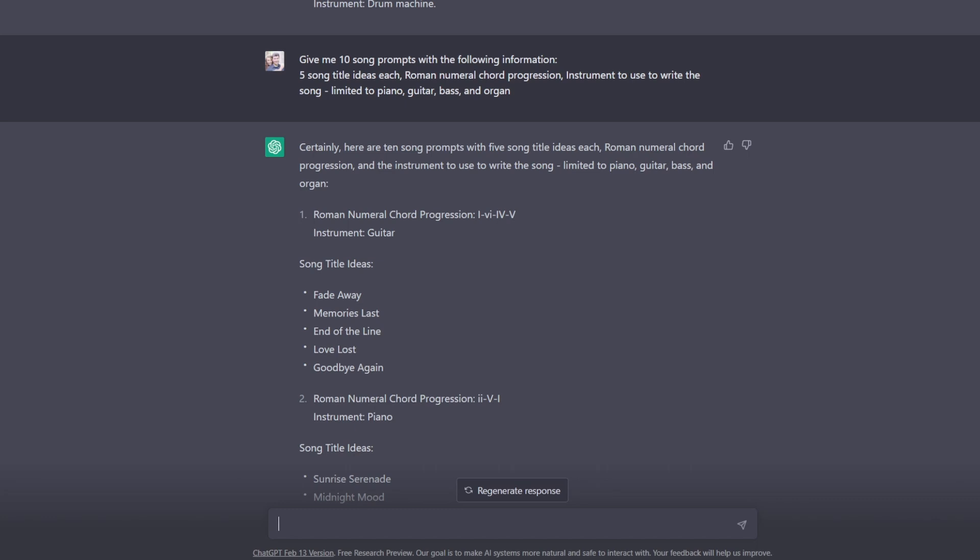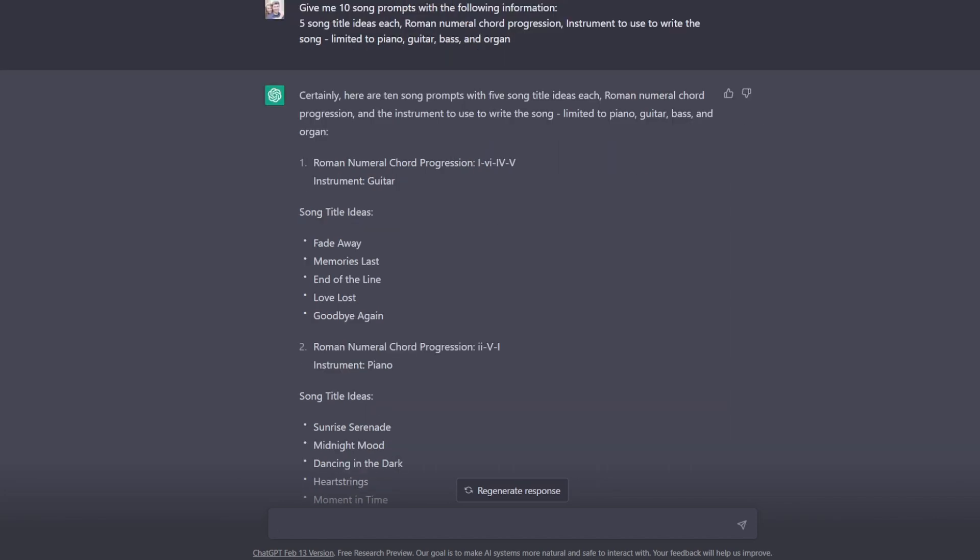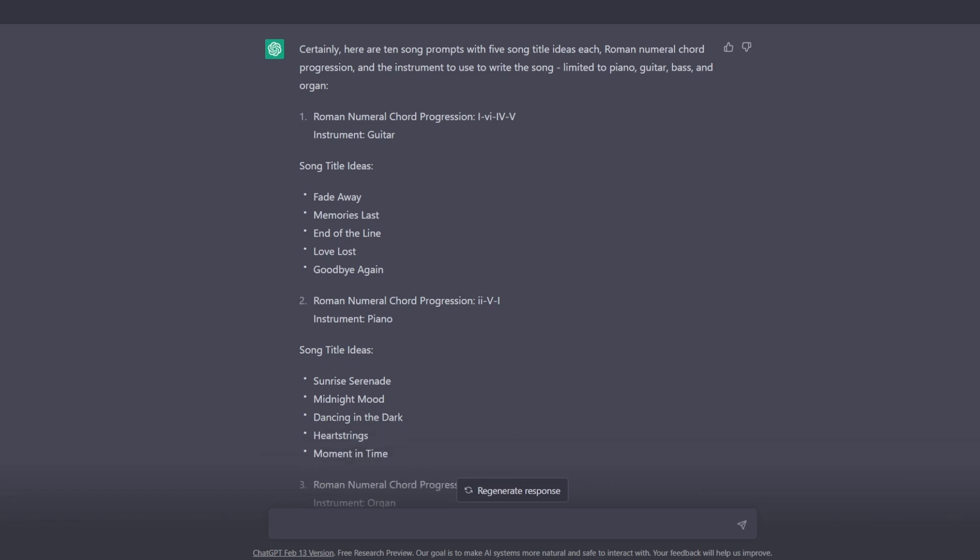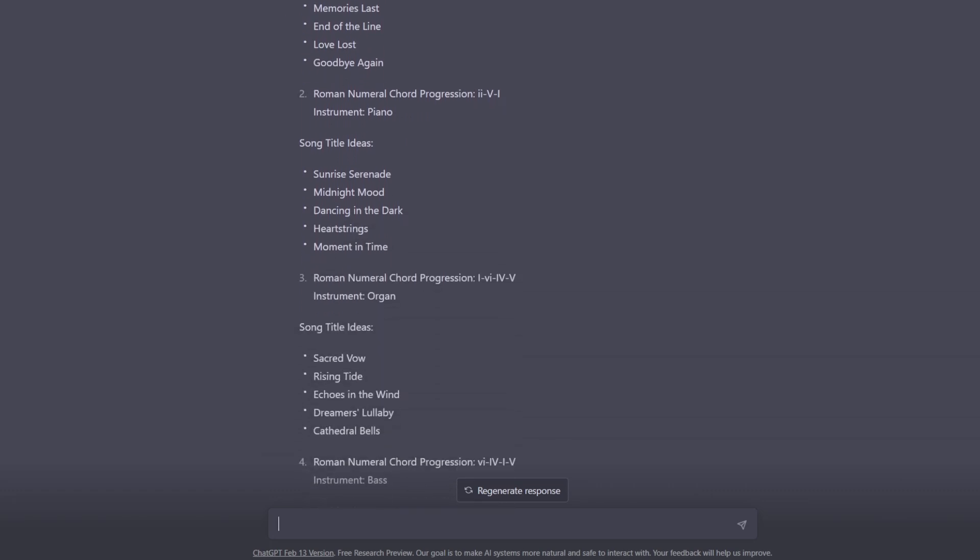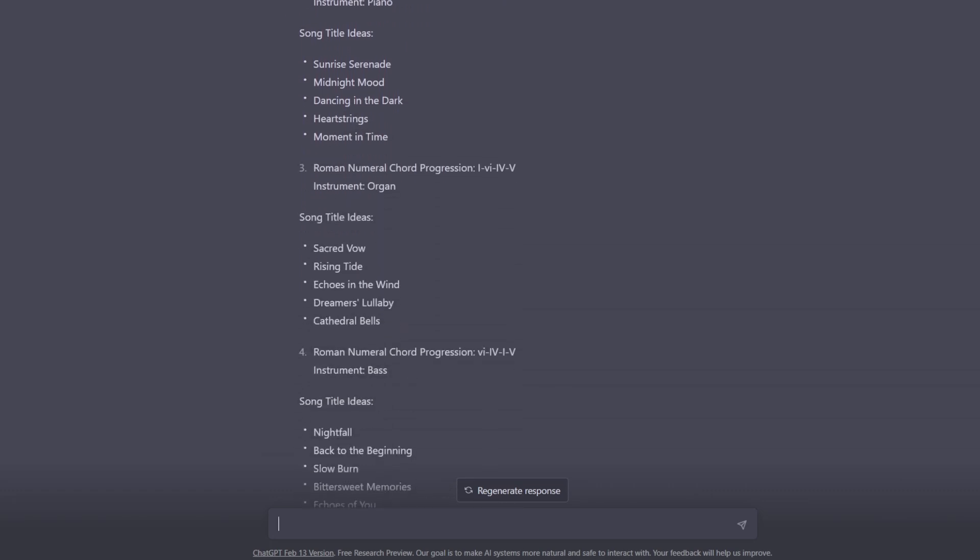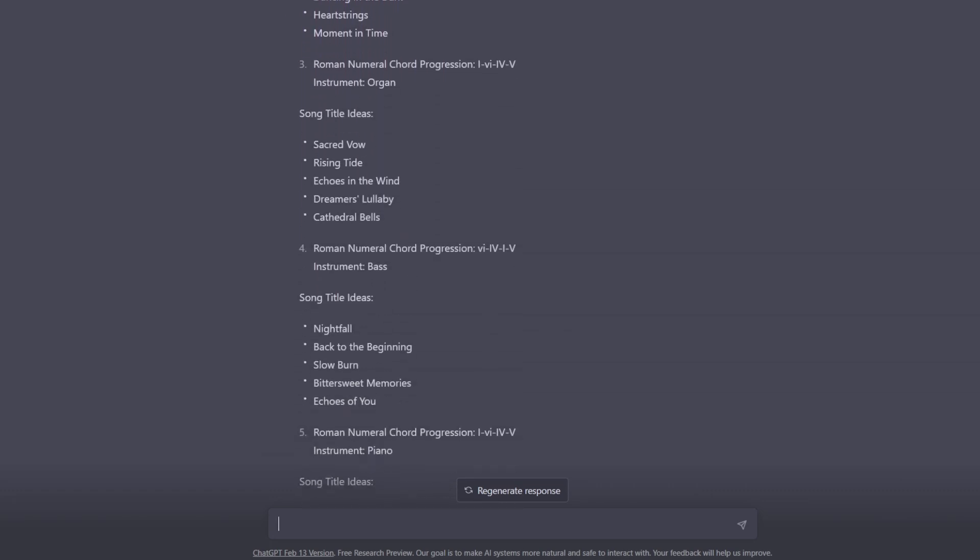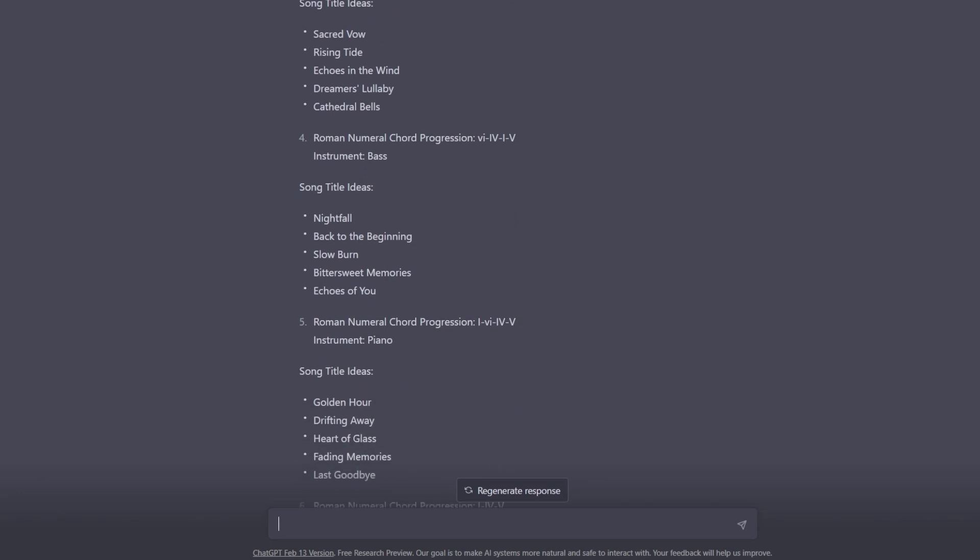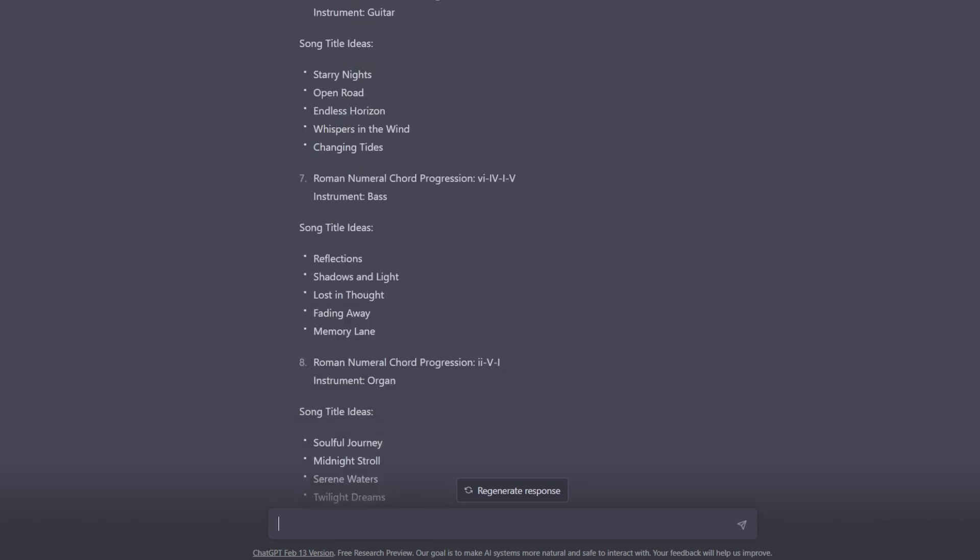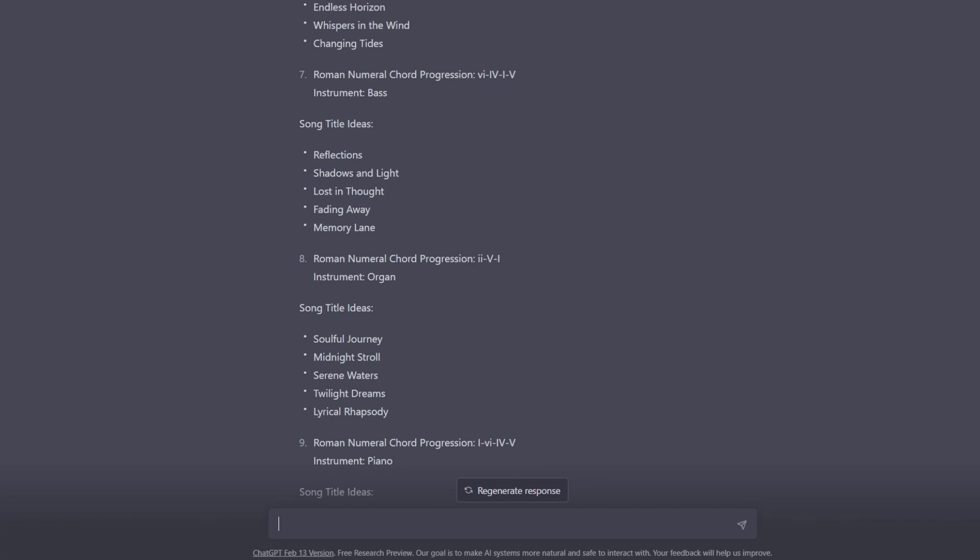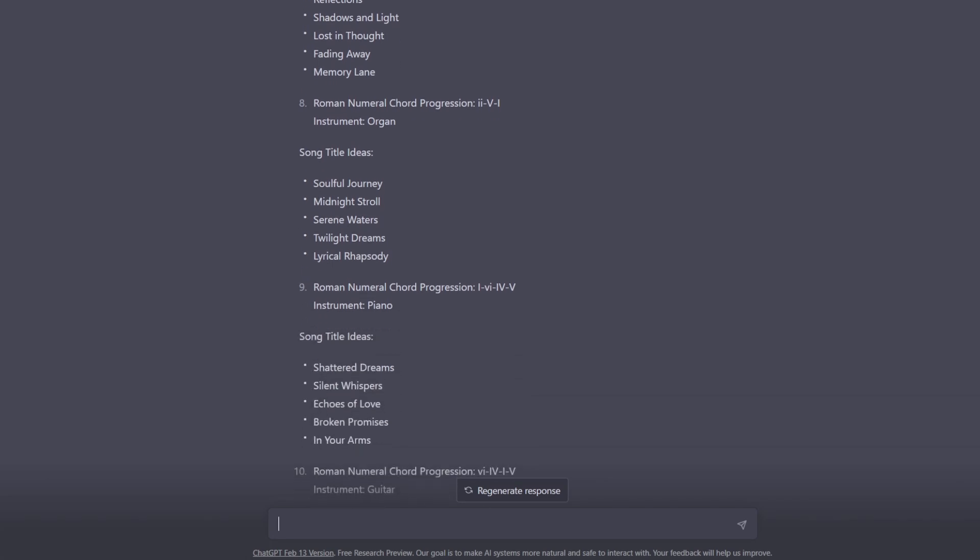For example, taking this top chord progression in D major, that would be D major, B minor, G major, A major. And then for song title ideas, I specifically asked for five song titles for each idea. And then I also specifically asked for an instrument and I said to limit it to piano, organ, bass, and guitar. And as you can see here, it did in fact limit the instrument to those four.